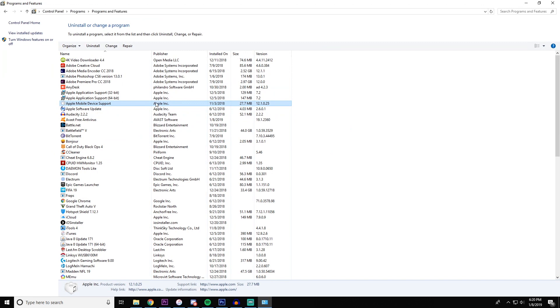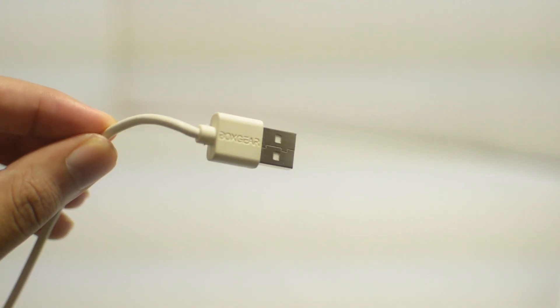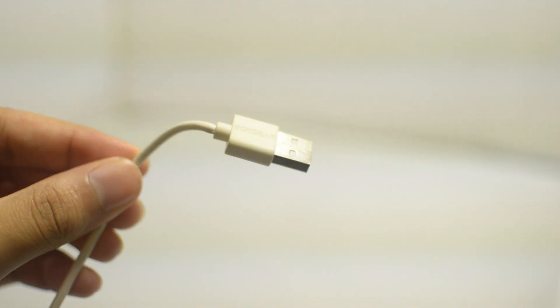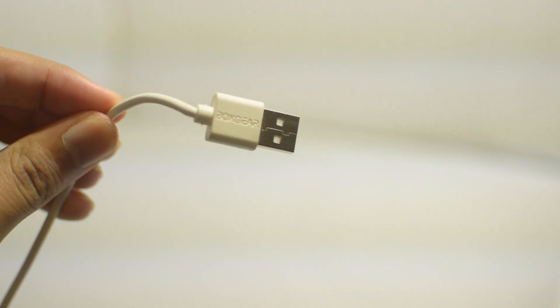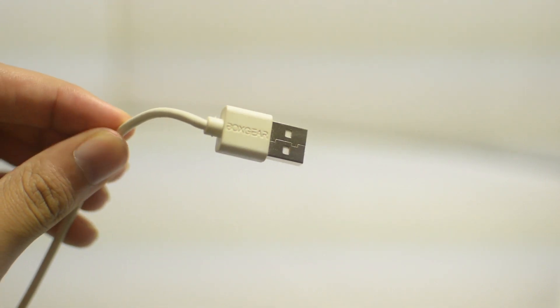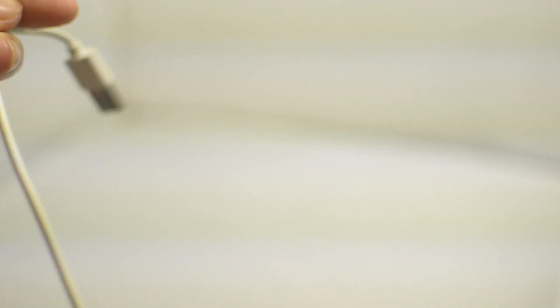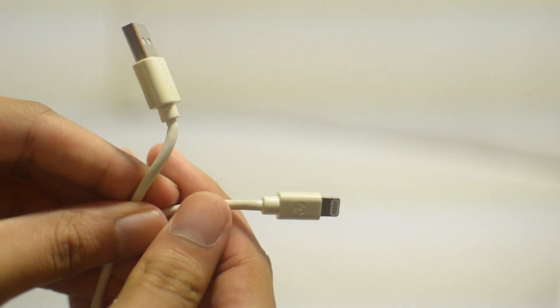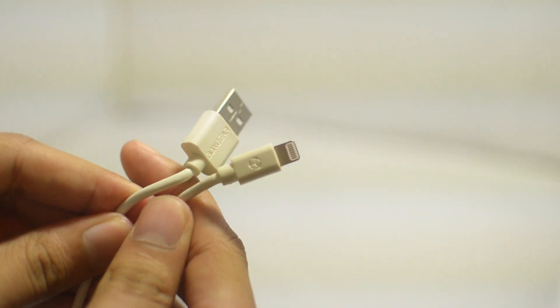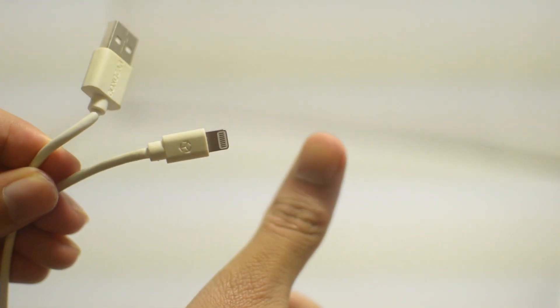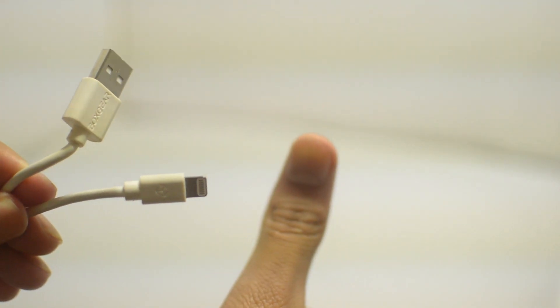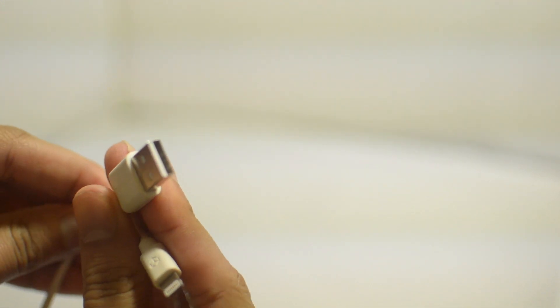So again, those were how to troubleshoot your phone or your computer if you're trying to connect your iPhone to iTunes and it's not working. Let us know if this tutorial helped you guys. Leave us a thumbs up, we would greatly appreciate it. Signing off, this is Drake with Unlock Boot. We'll catch you guys in the next video. Peace!